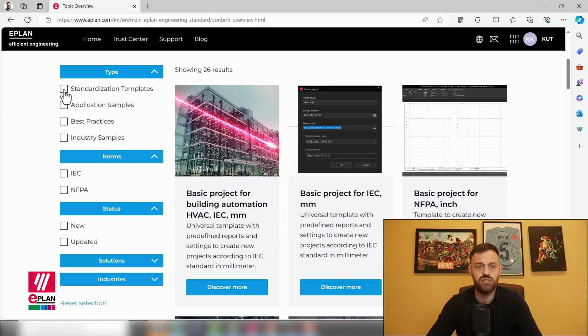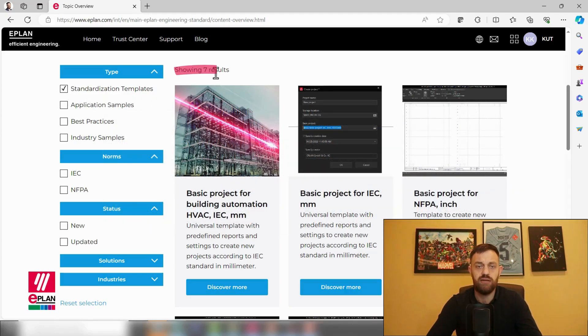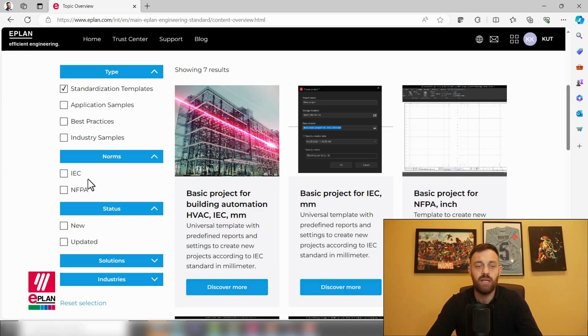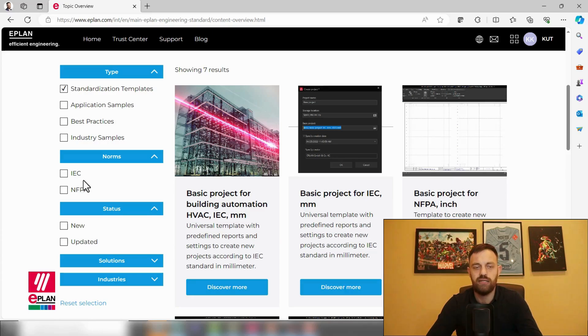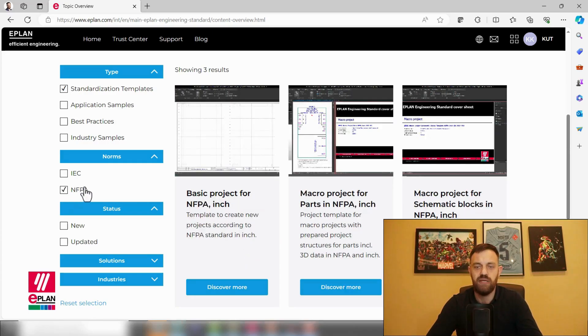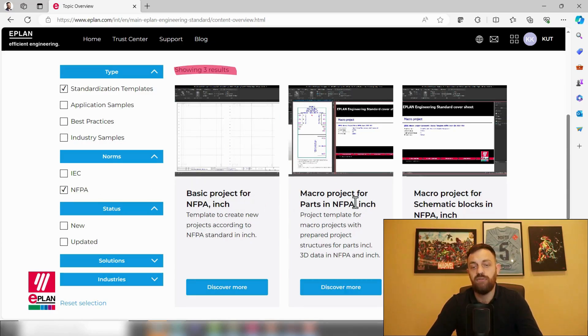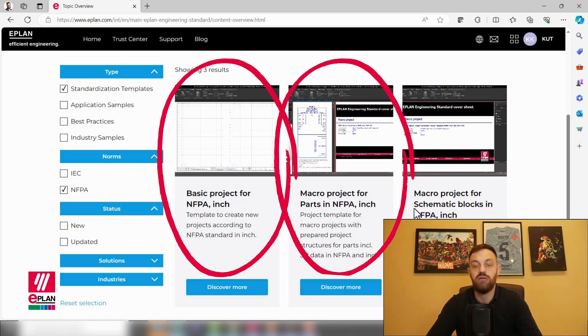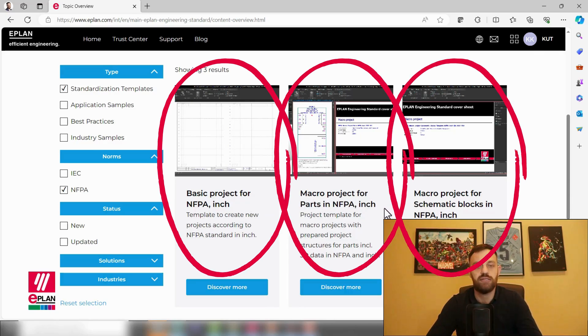As we have here standardization templates, which are basic projects, essentially application samples, best practices, and industry samples. If you choose here, for instance, standardization templates, you will see the filter is now down to seven results. And then the big question for you: are you using IEC or NFPA? This mainly probably is depending on where you are located in the world. I will just choose, for the sake of this example, NFPA.